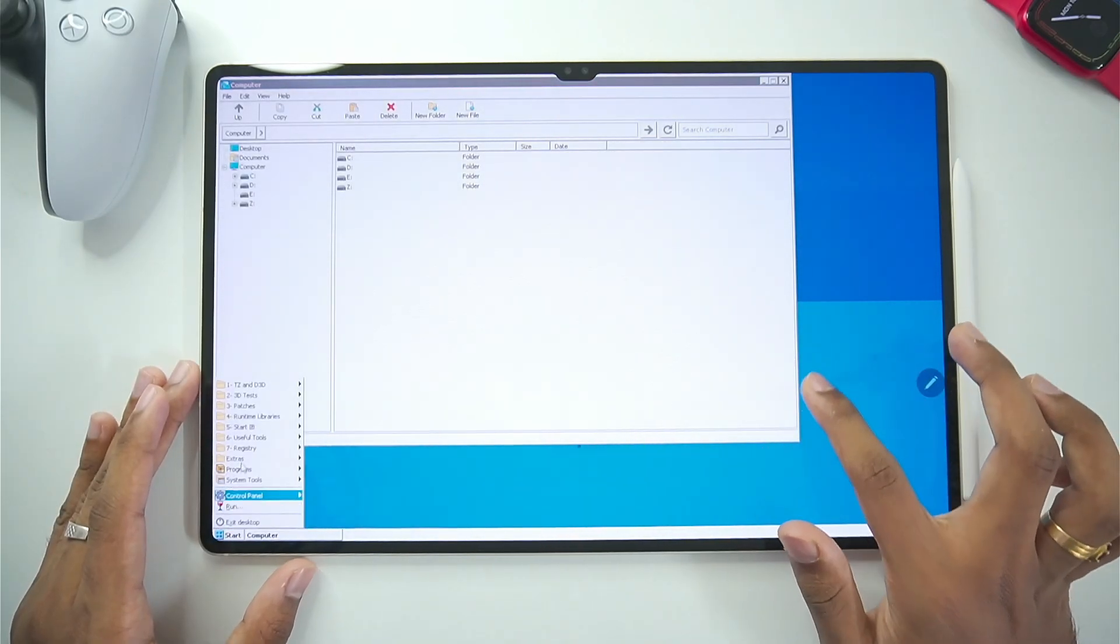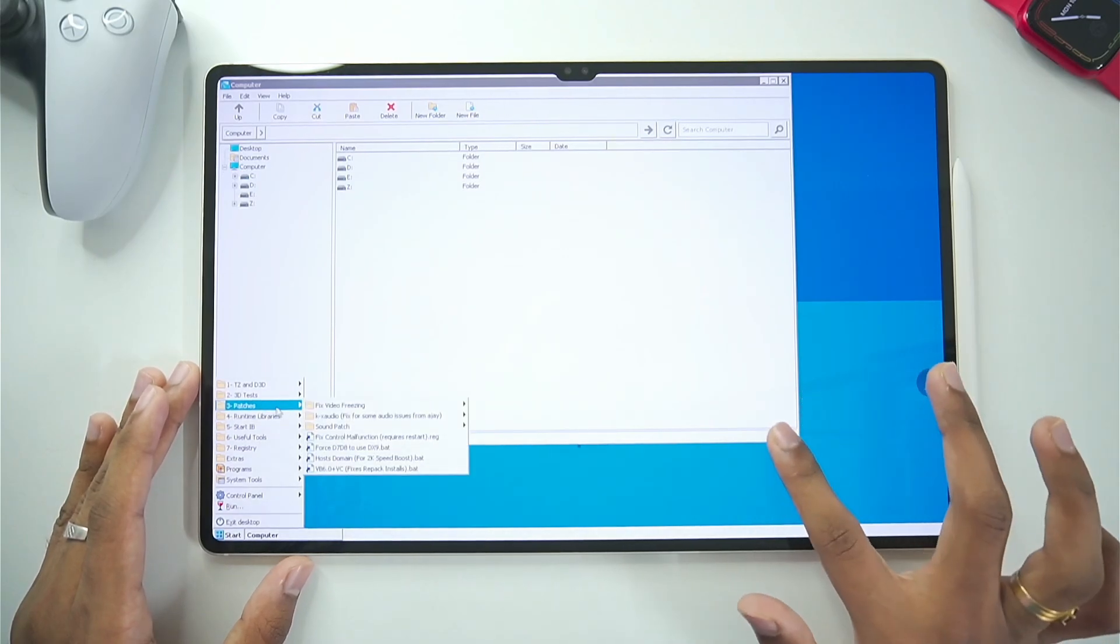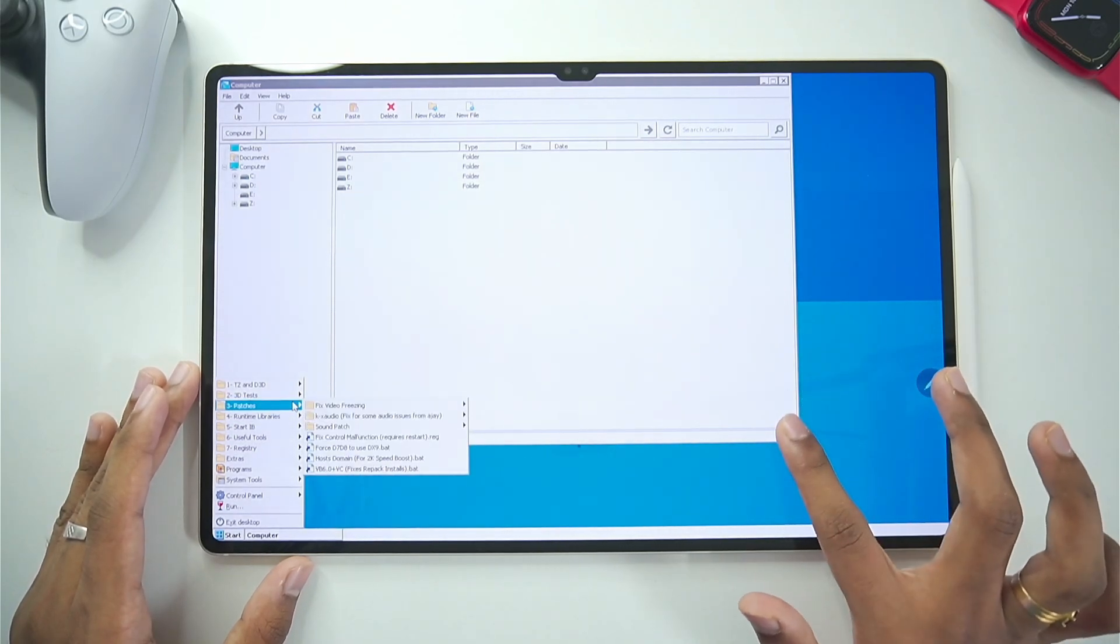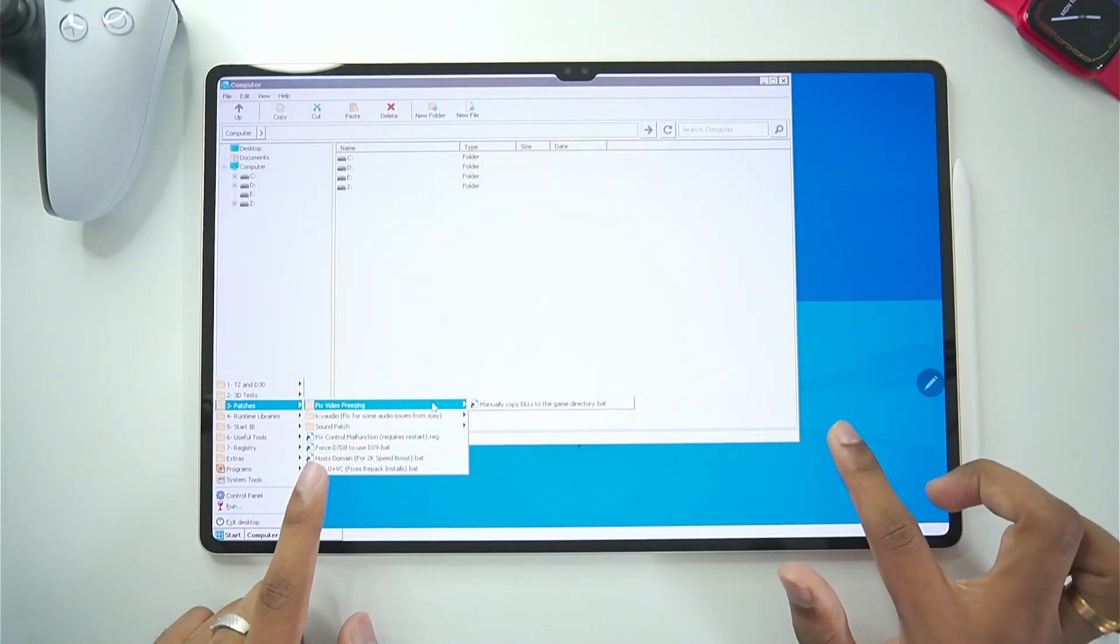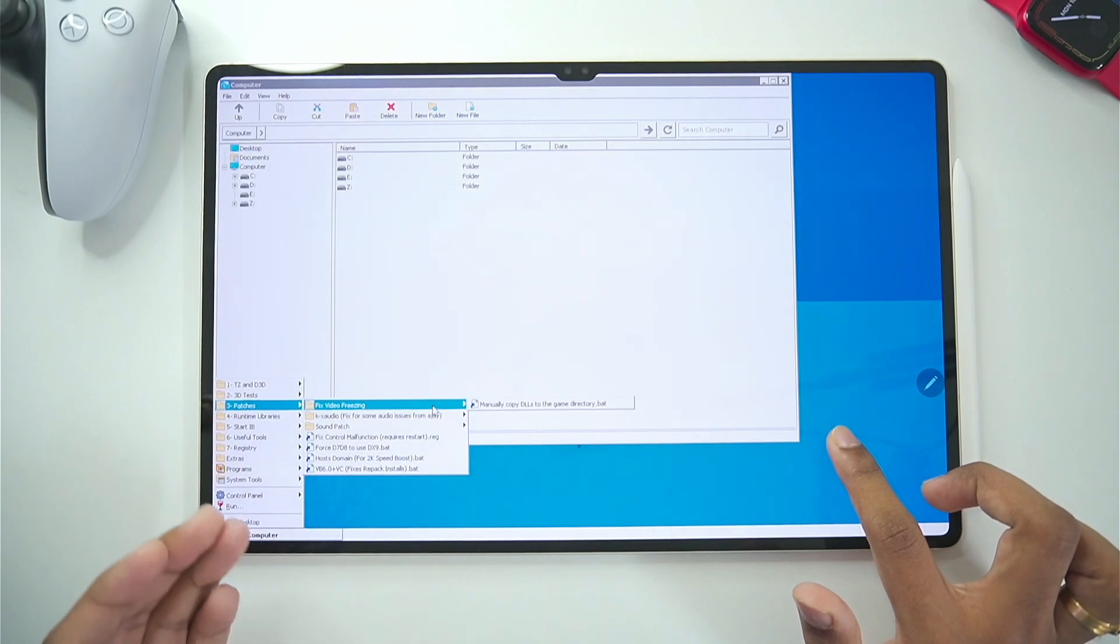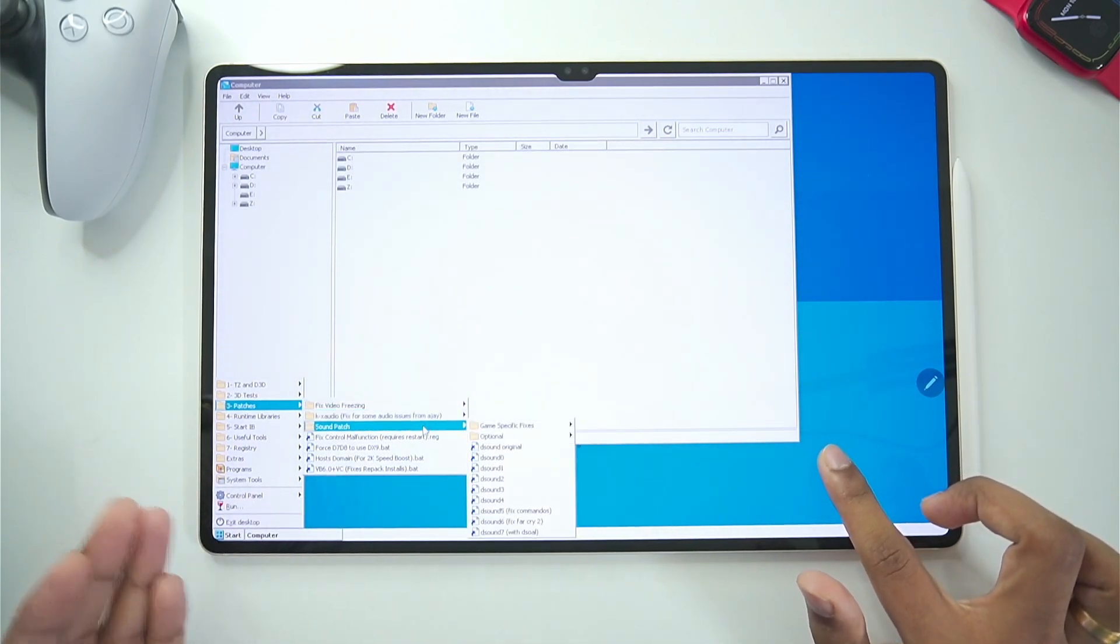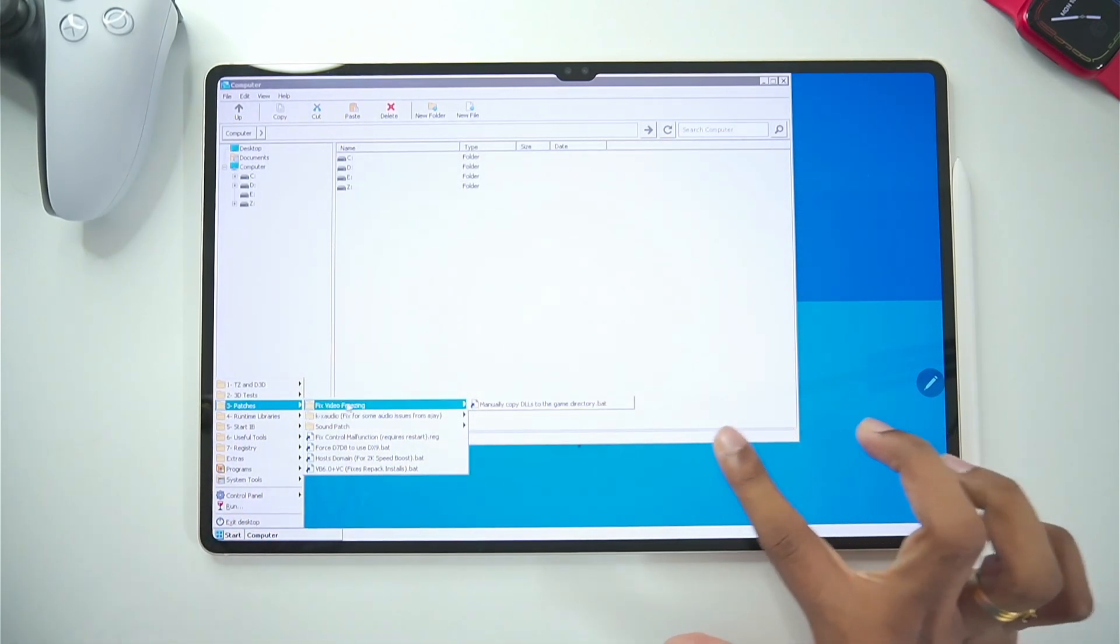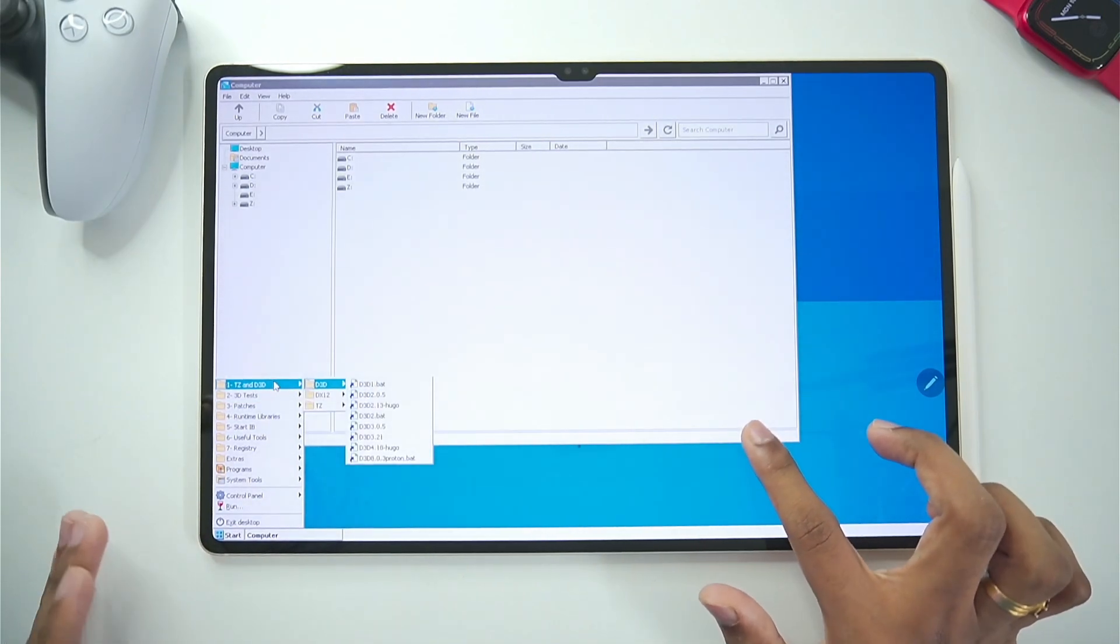Once that has been done tap on the start option. And here you will be able to see some of the patches that have been provided. That can fix video freezing issues if it occurs with you. Or even audio output sound patch etc. But I don't recommend you enable any of these settings.